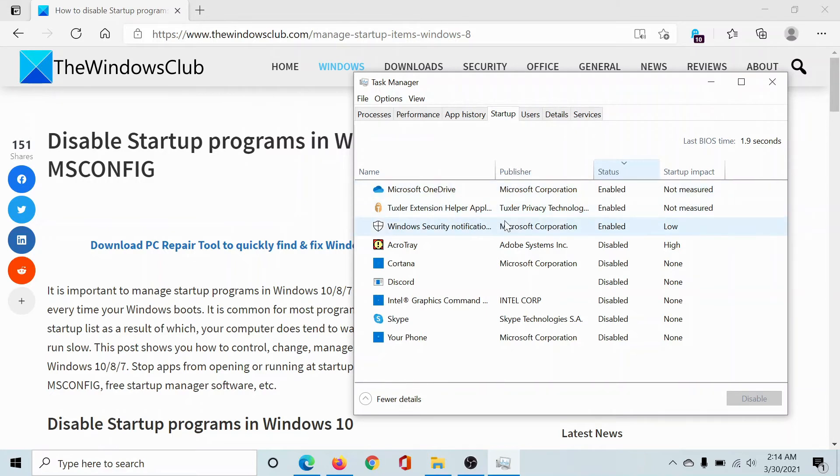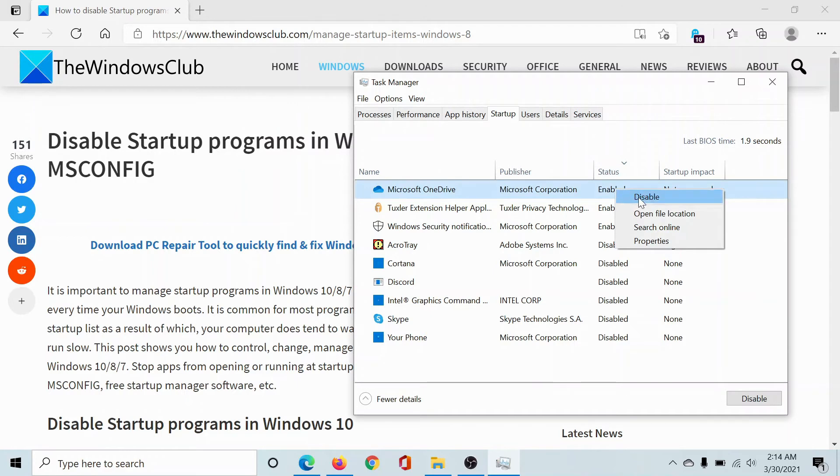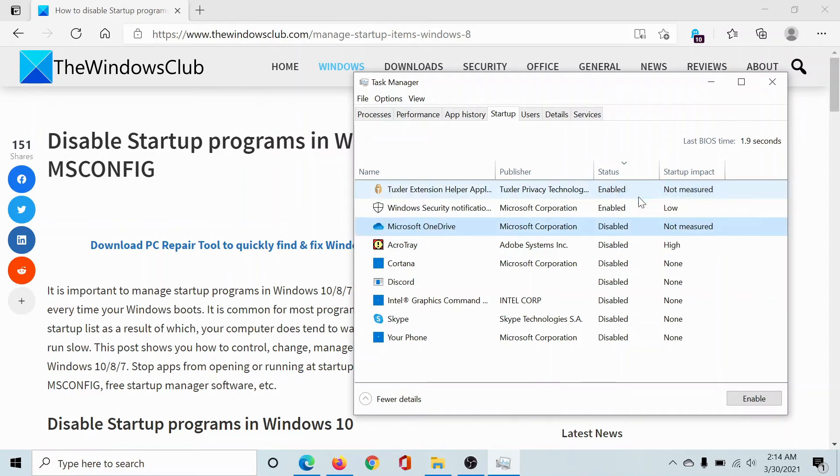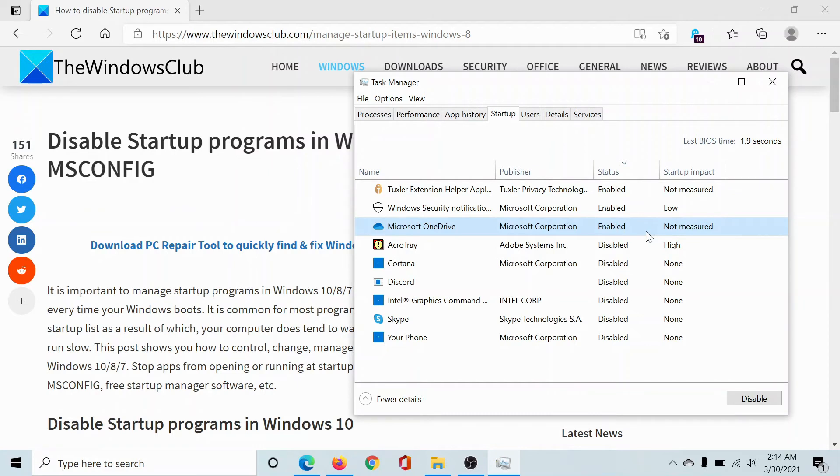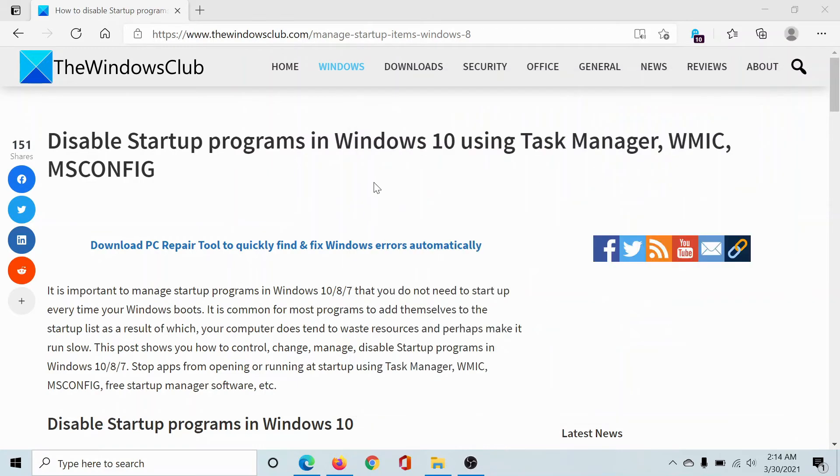But if I wish to disable something, let's say I wish to disable Microsoft OneDrive, simply right-click on it and select Disable. If you wish to enable it again, right-click on it and select Enable.